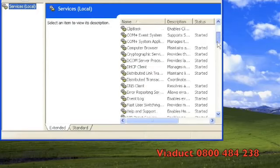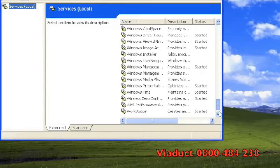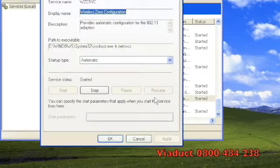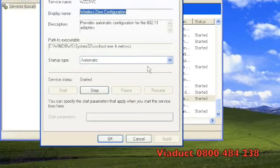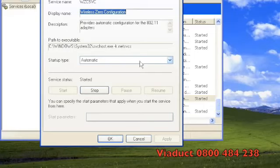Scroll through to the bottom of the list in services and double click on wireless zero configuration. Ensure that the startup type is set to automatic and then check the service status. If the status is started, simply click the apply button at the bottom of the window and then press OK.